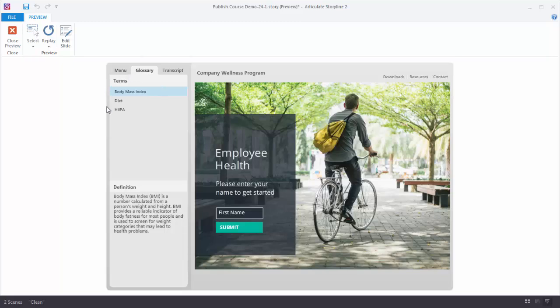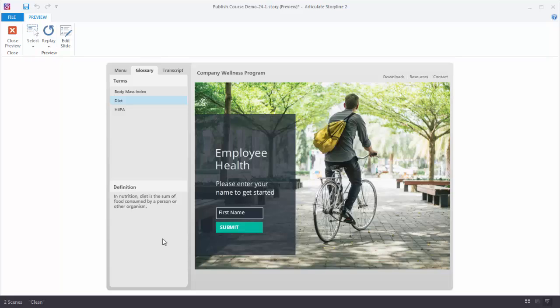One section is the list of terms. The other section are definitions. So as I click on a term you can see I get my definition. Let's see how we can build this in Storyline.